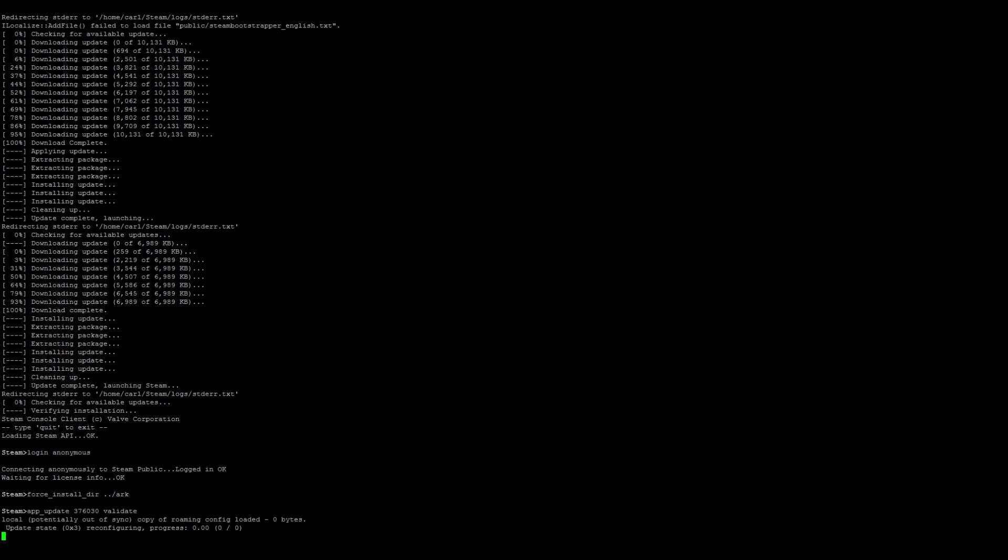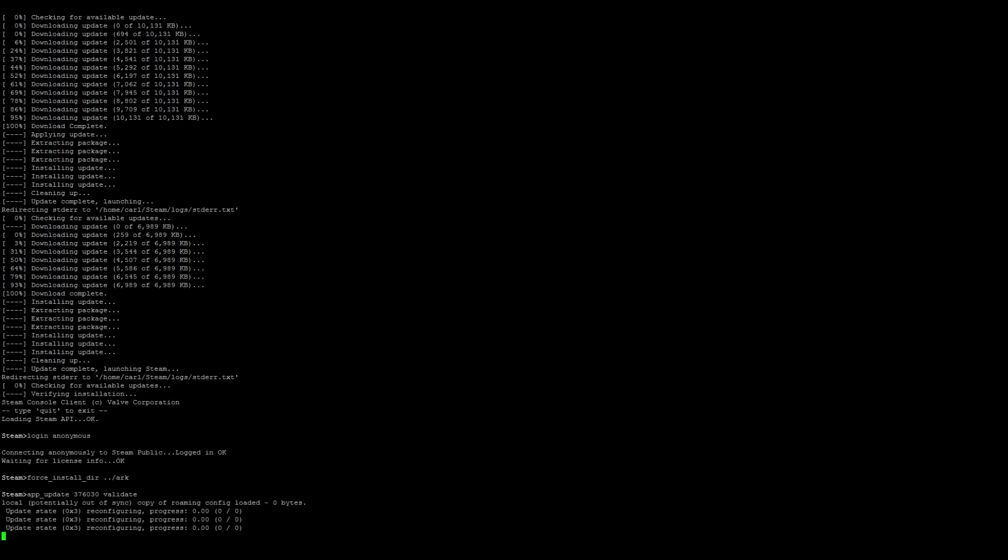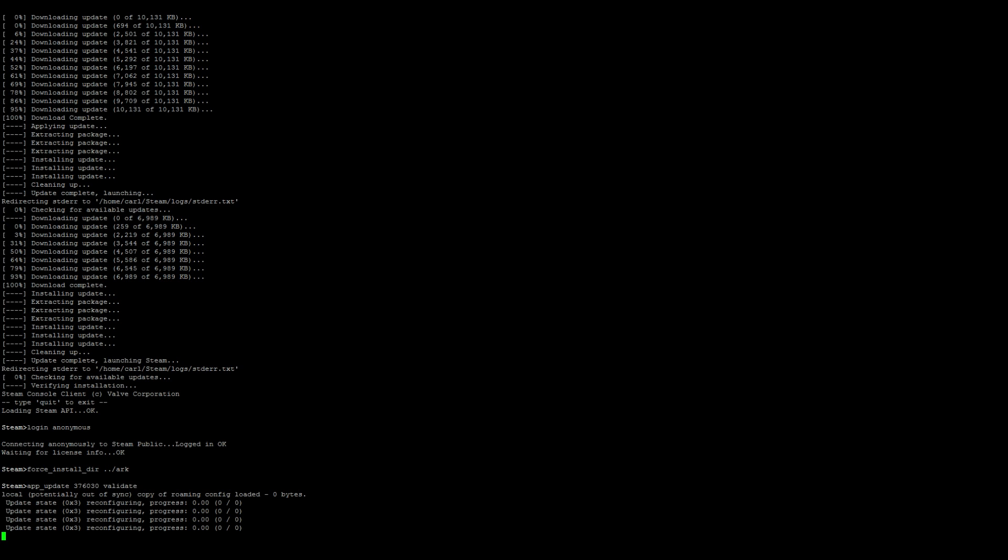This is going to take some time depending on your internet speed, so just be patient as it downloads.